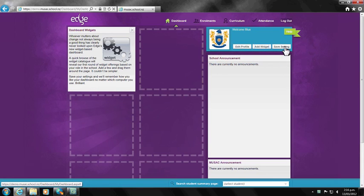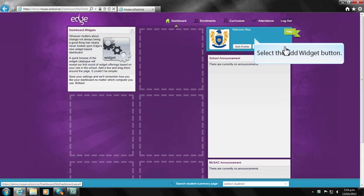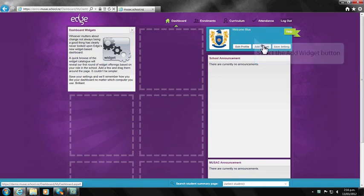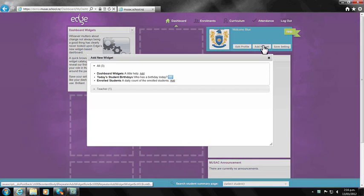To personalize your dashboard, select Add Widget from within the blue welcome box. Click Add to have the widget shown.